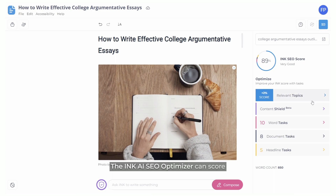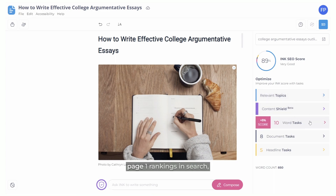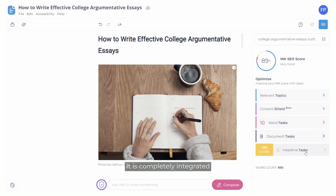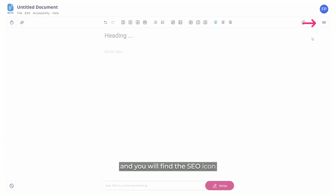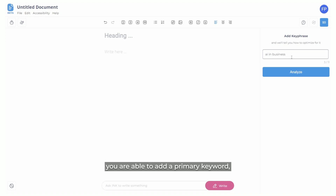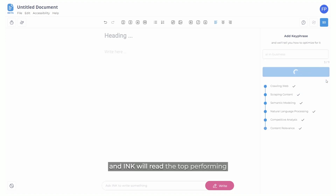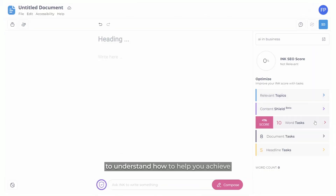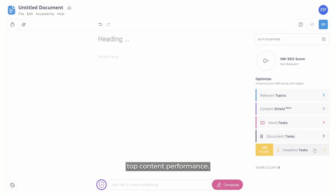The Ink AI SEO Optimizer can score and help you achieve page one rankings in search, and is one of Ink's core tools. It is completely integrated with our Ink AI Document Editor. Simply start a new document and you will find the SEO icon in the top right corner. From there you are able to add a primary keyword, and Ink will read the top performing competitive content on the web to understand how to help you achieve top content performance.